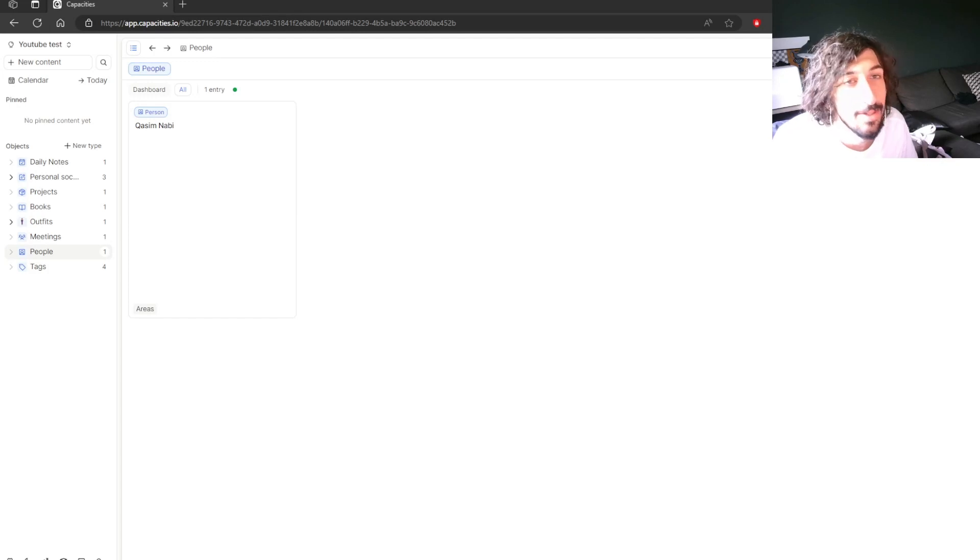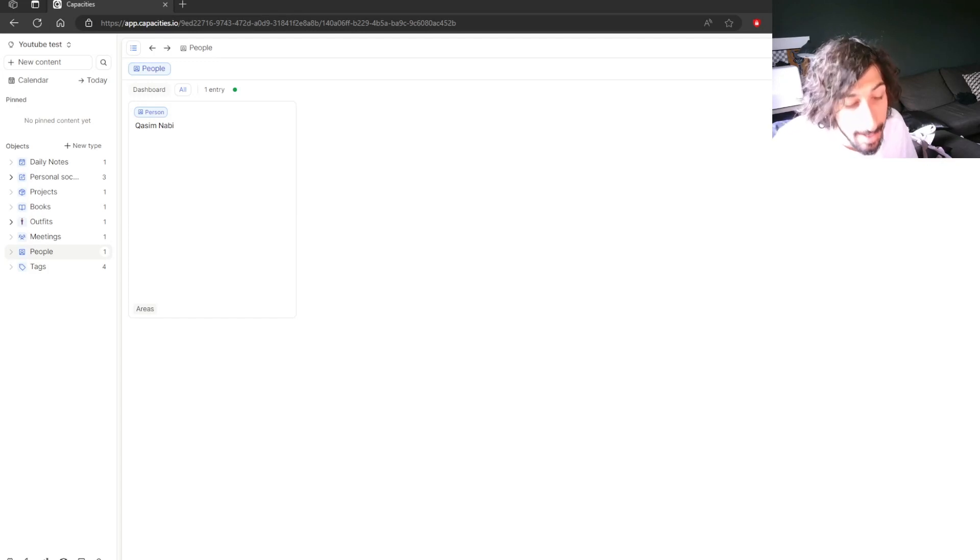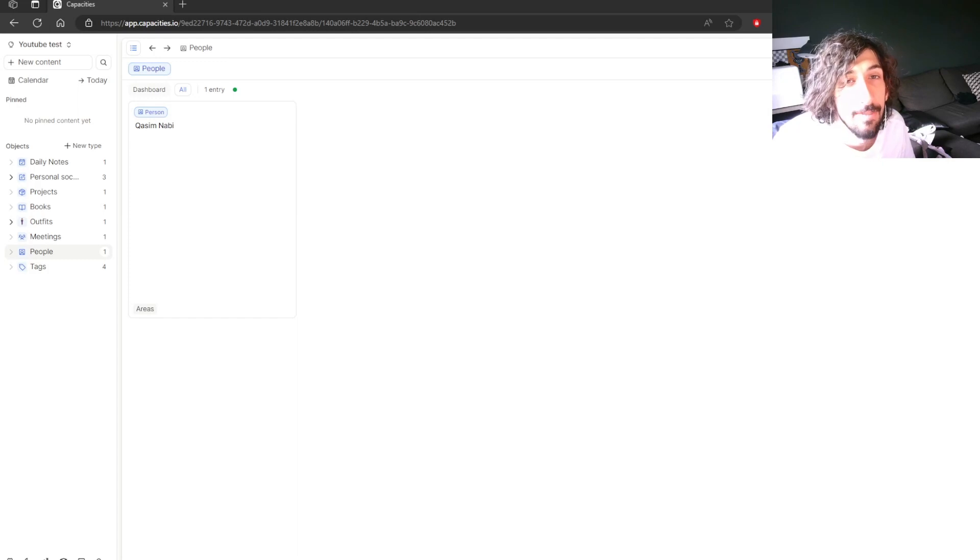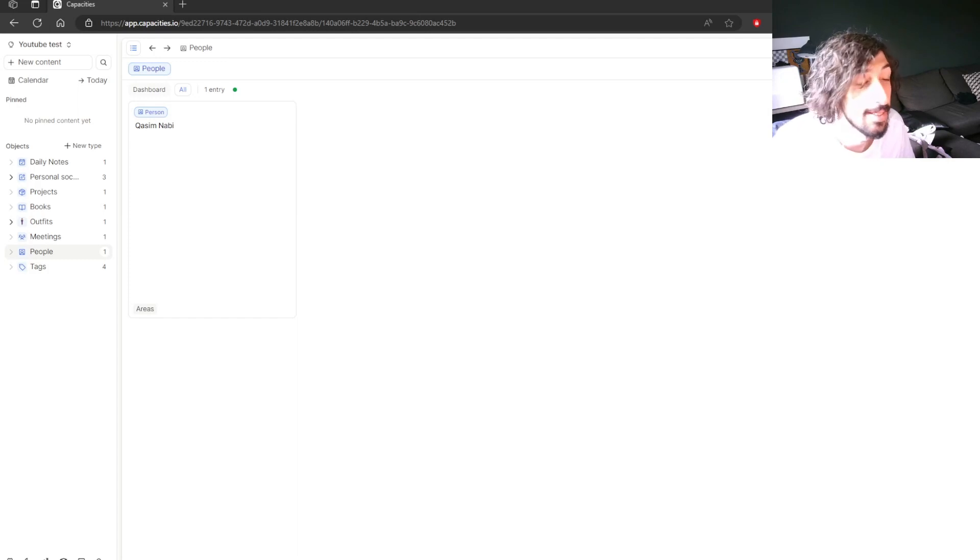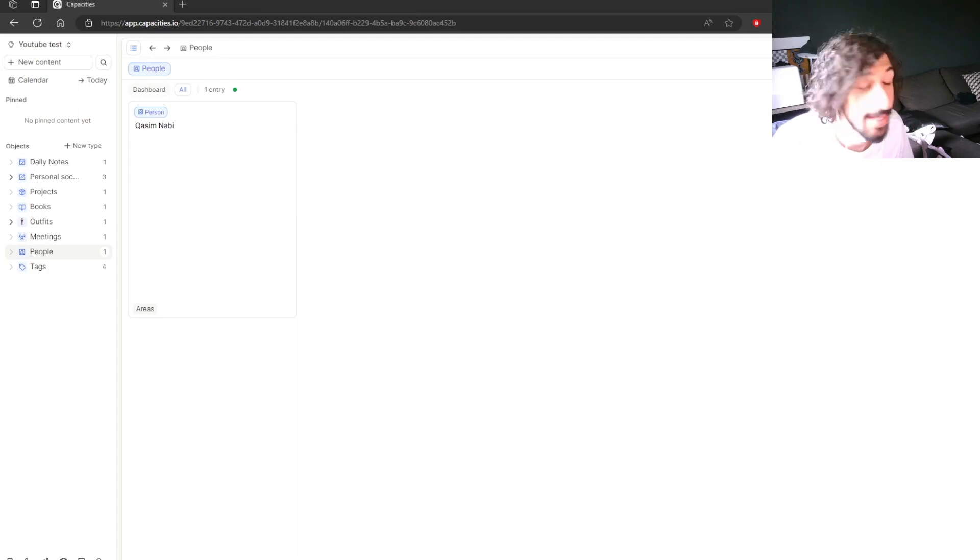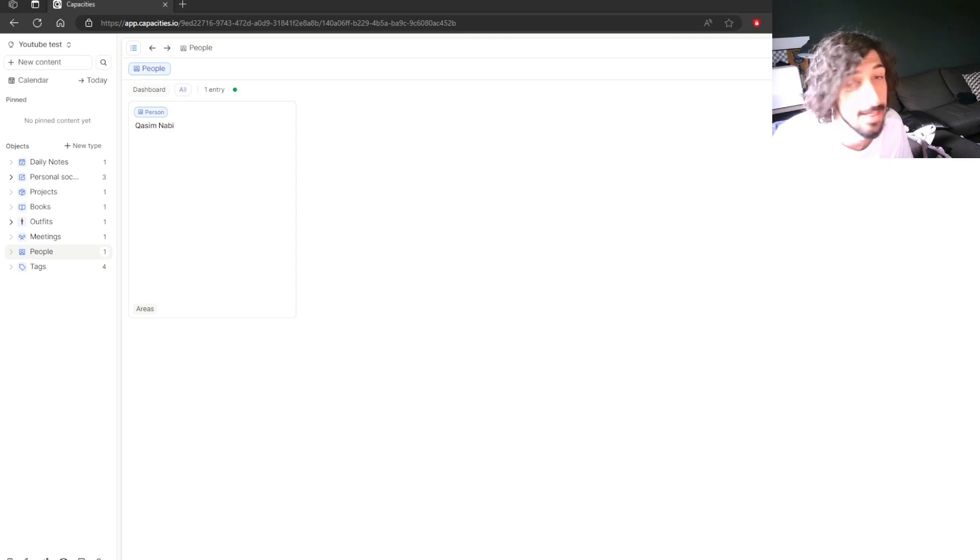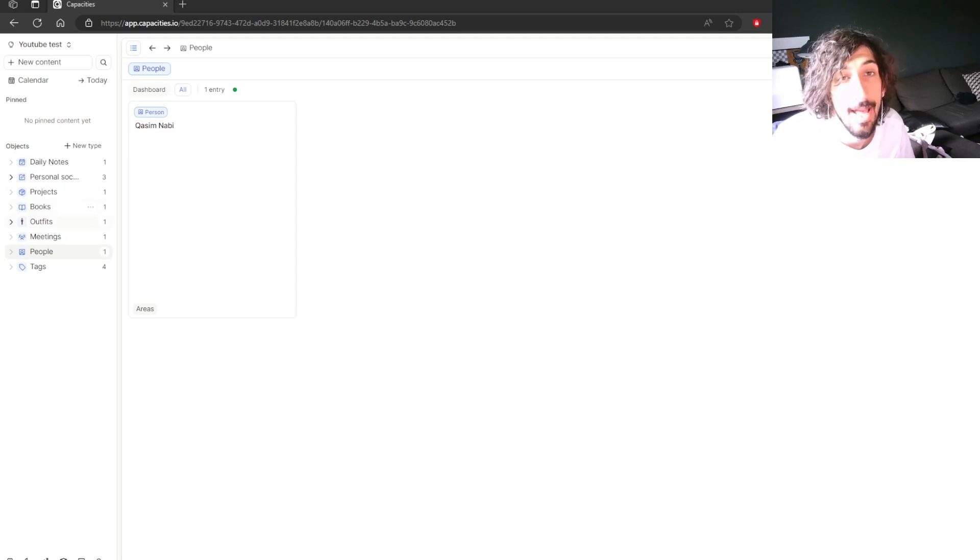Hello and welcome to another YouTube video here on this channel. I got asked to do a comparison between Capacities and AnyType. So today that's what I'm going to do and we can start off by looking at Capacities.